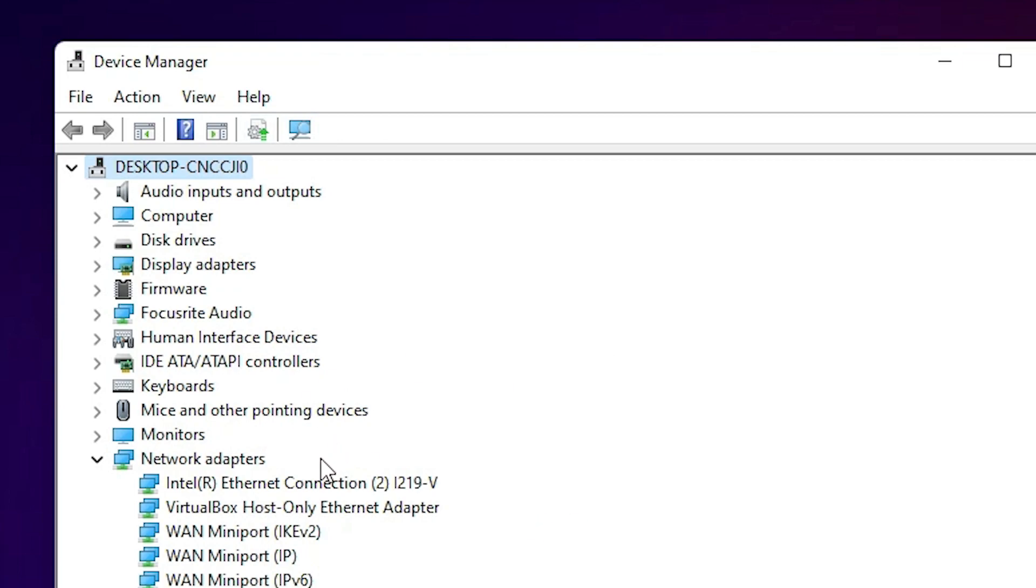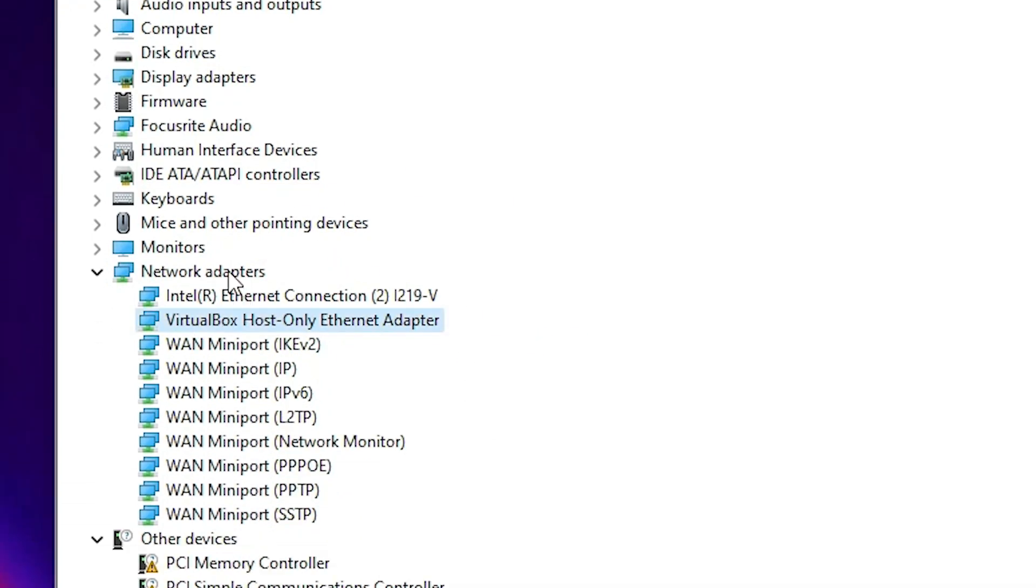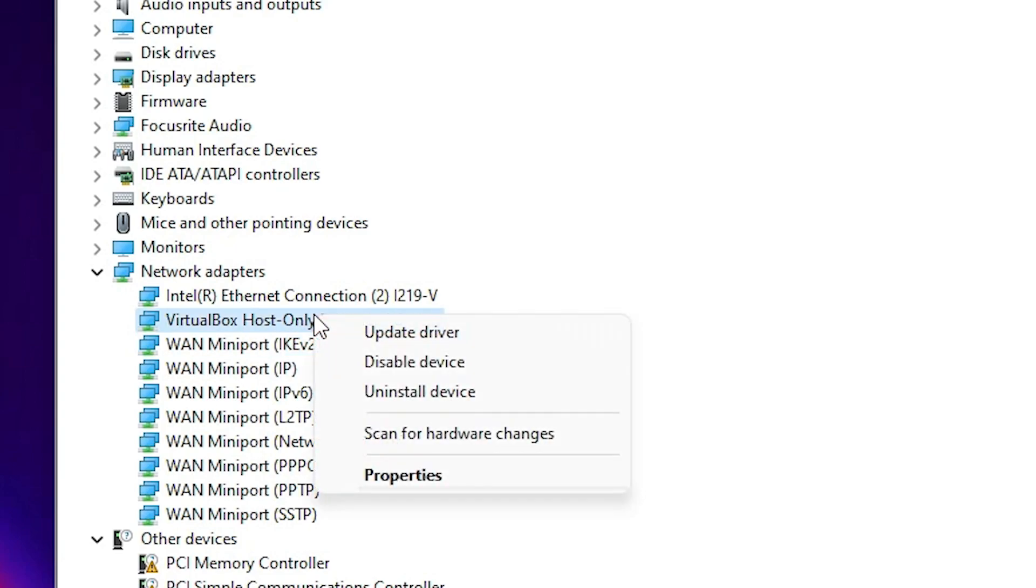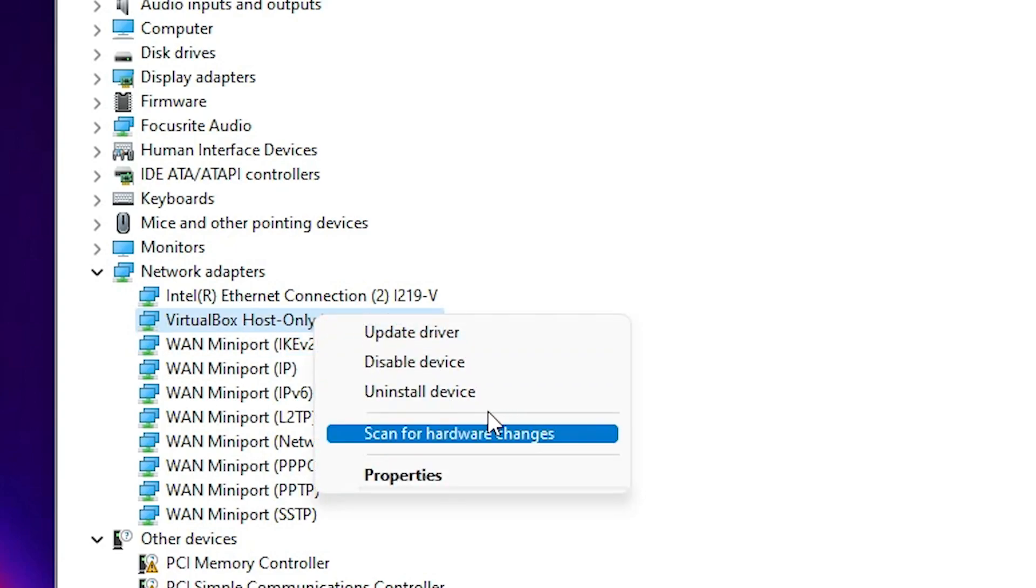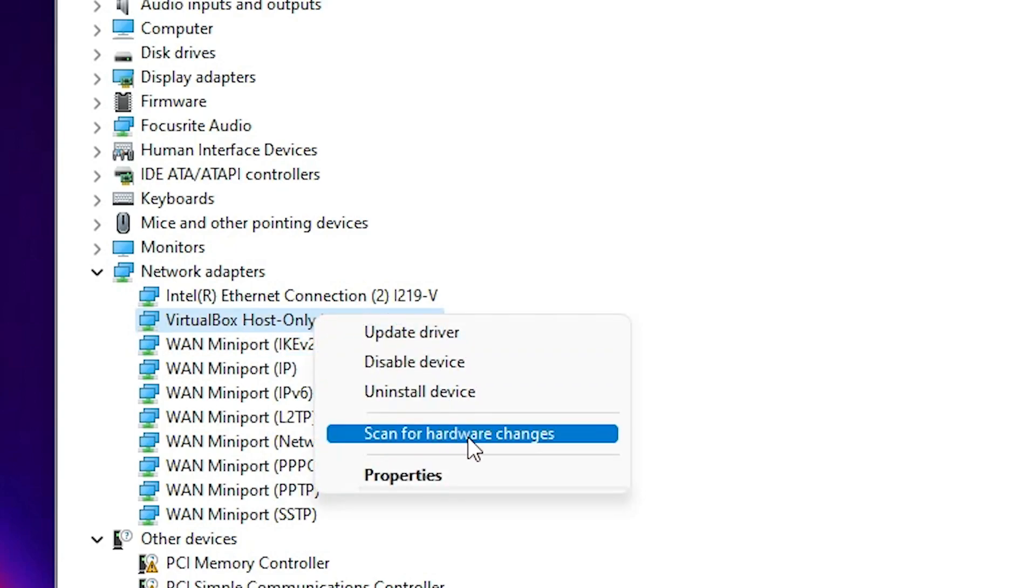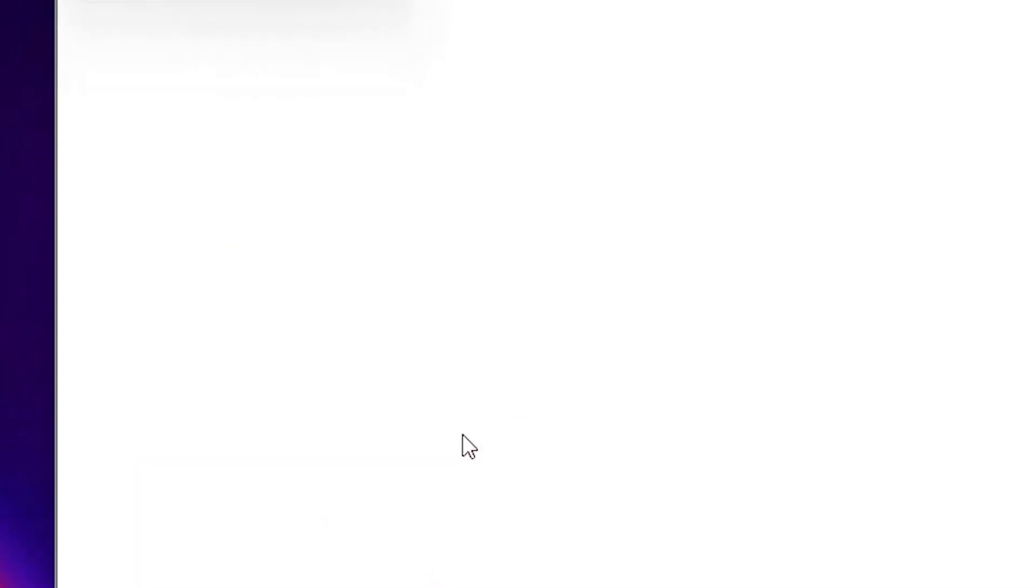Now we just uninstall our device. Now go anywhere in the device manager, right click on it and click on scan for hardware changes.